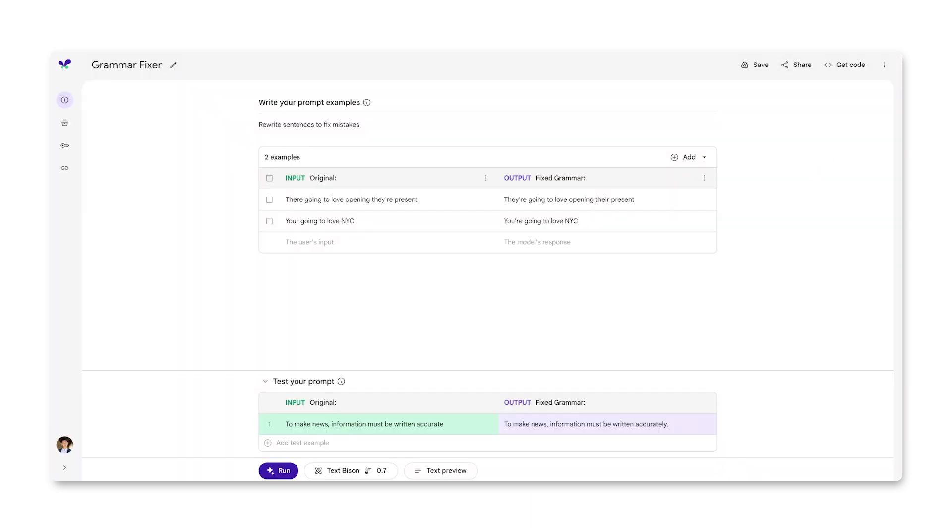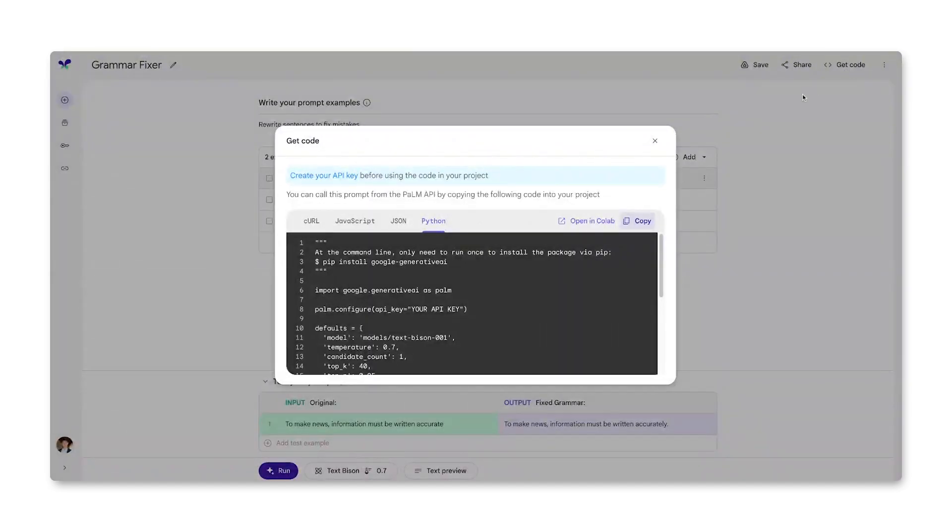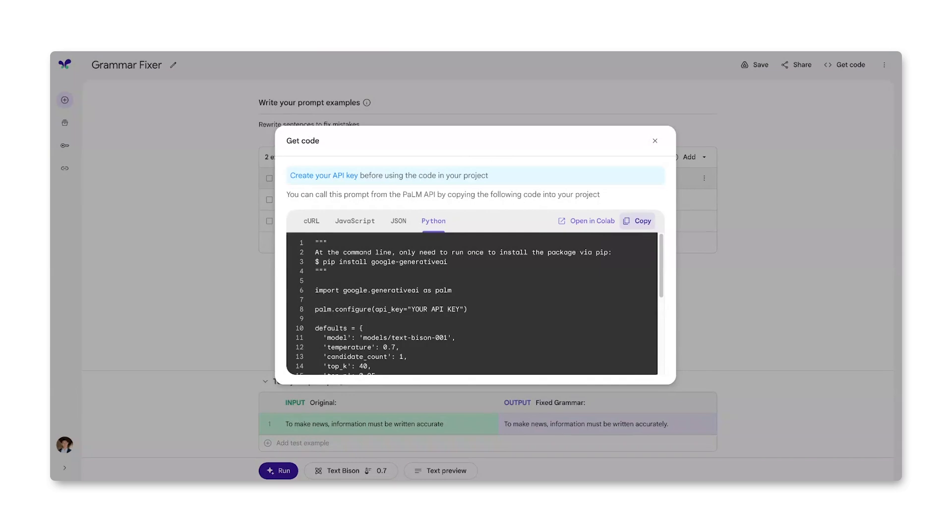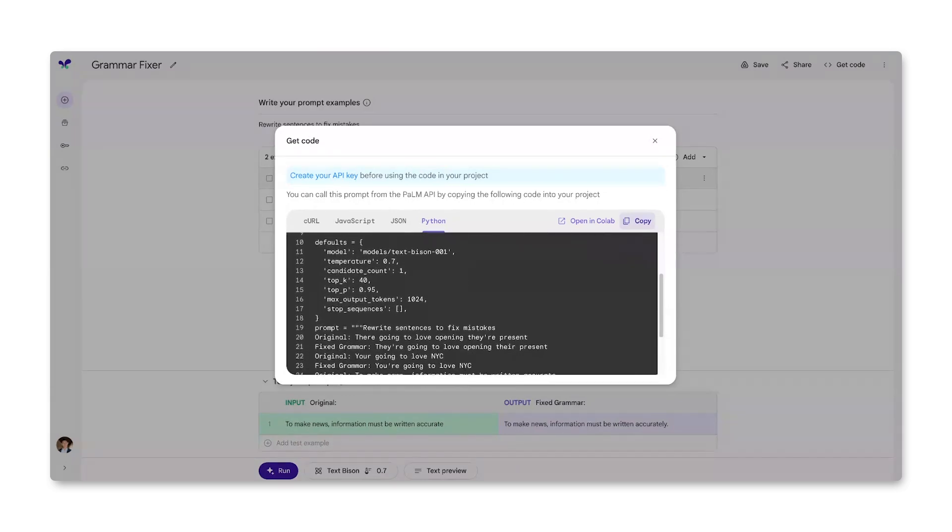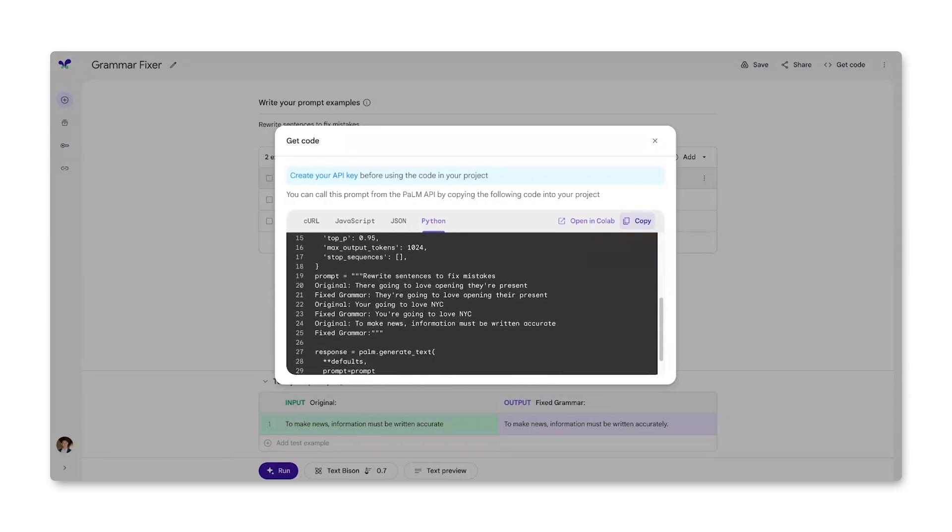I'm now satisfied with my prompt and I want to work with it in my developer environment. I can click this get code button and get code for an API call to the Palm API. My work in Makersuite, including my settings, instructions, and test examples are all stored in this code snippet.